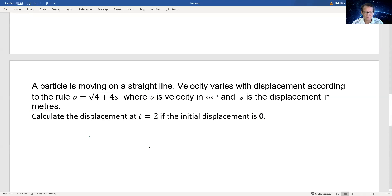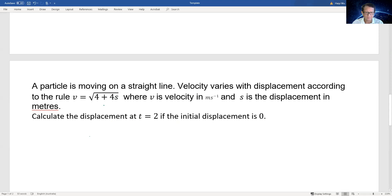So we have a question here. A particle is moving on a straight line. The velocity varies with displacement according to a rule: velocity equals the square root of 4 plus 4s, where s is displacement and v is velocity. We need to calculate the displacement at time equal to 2 seconds if the initial displacement is 0.